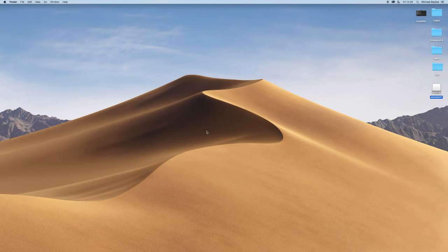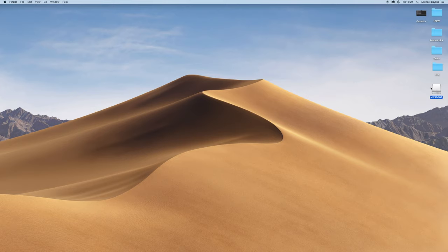As you can see, we start off on our desktop today. We're going to insert our memory stick into the back of our Mac or to the side of a Macbook or Mac Air.